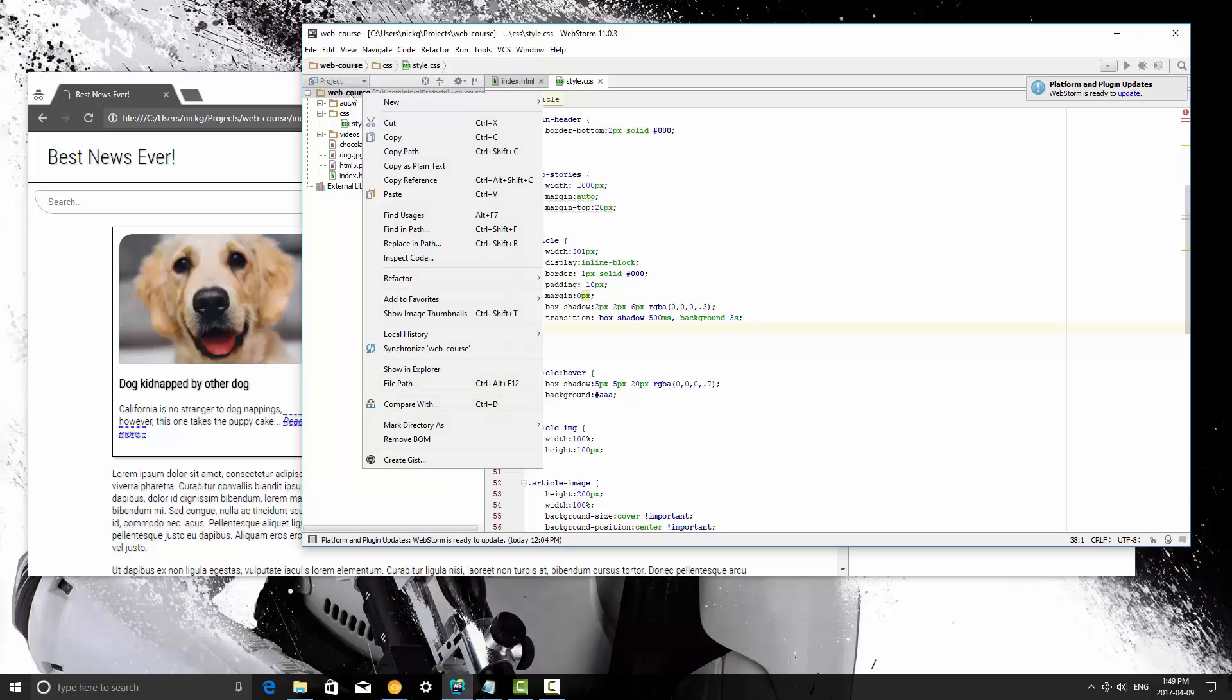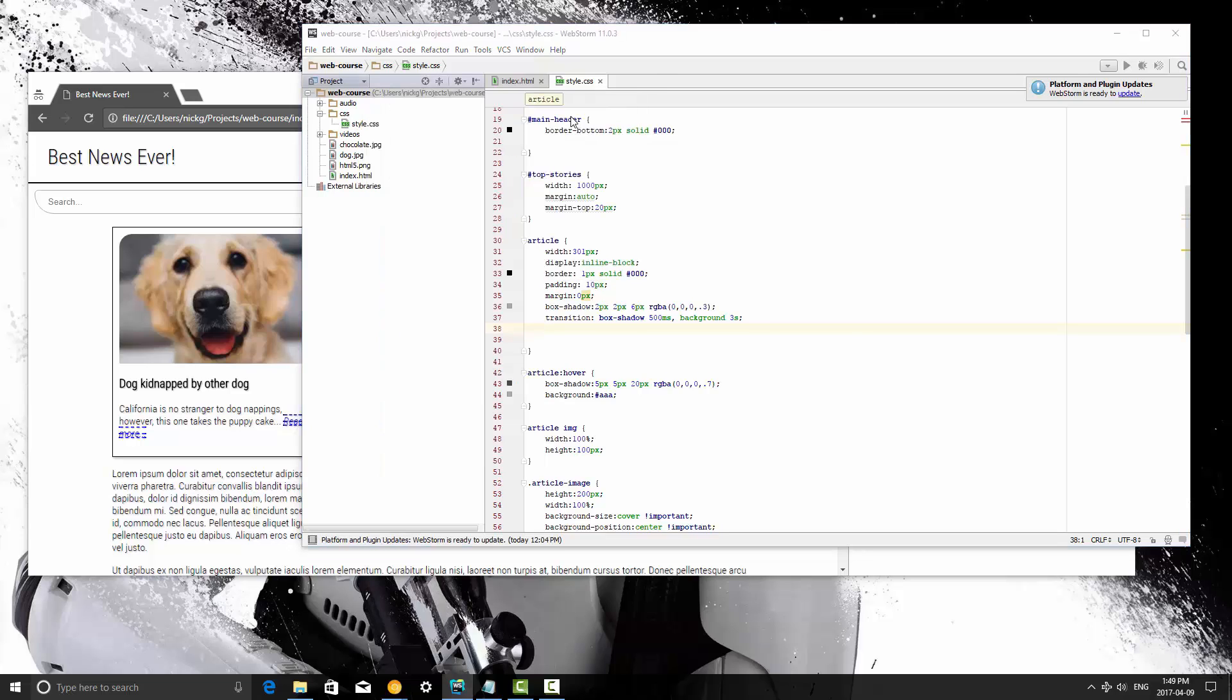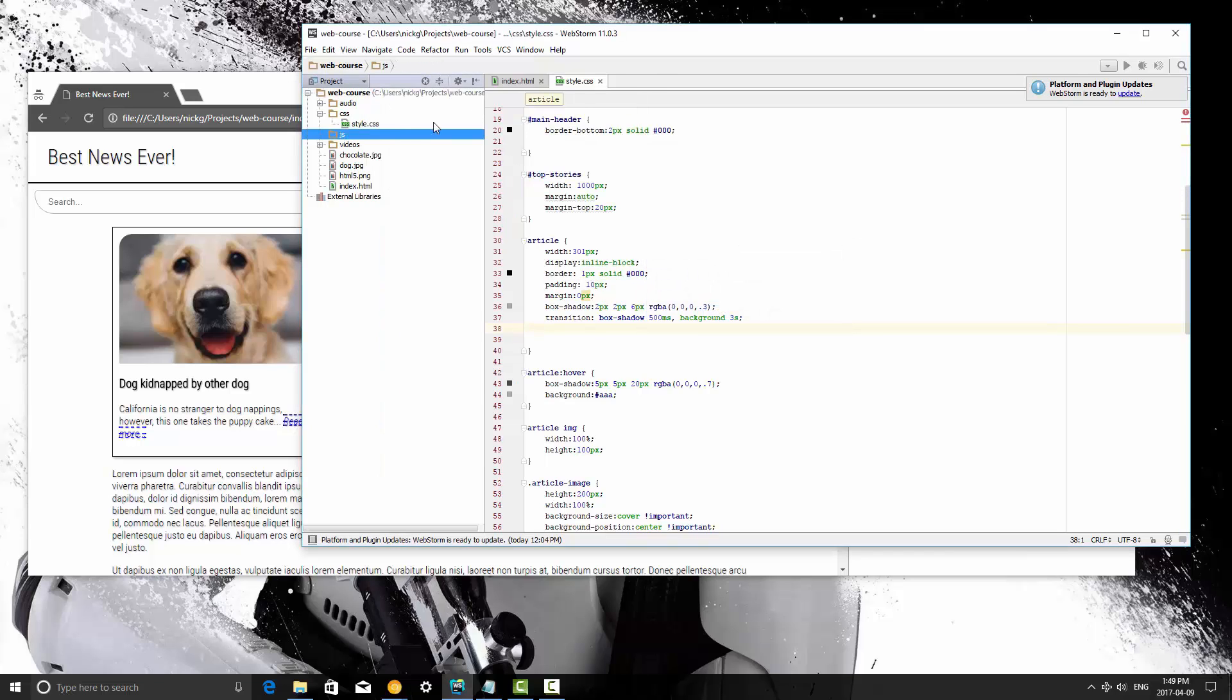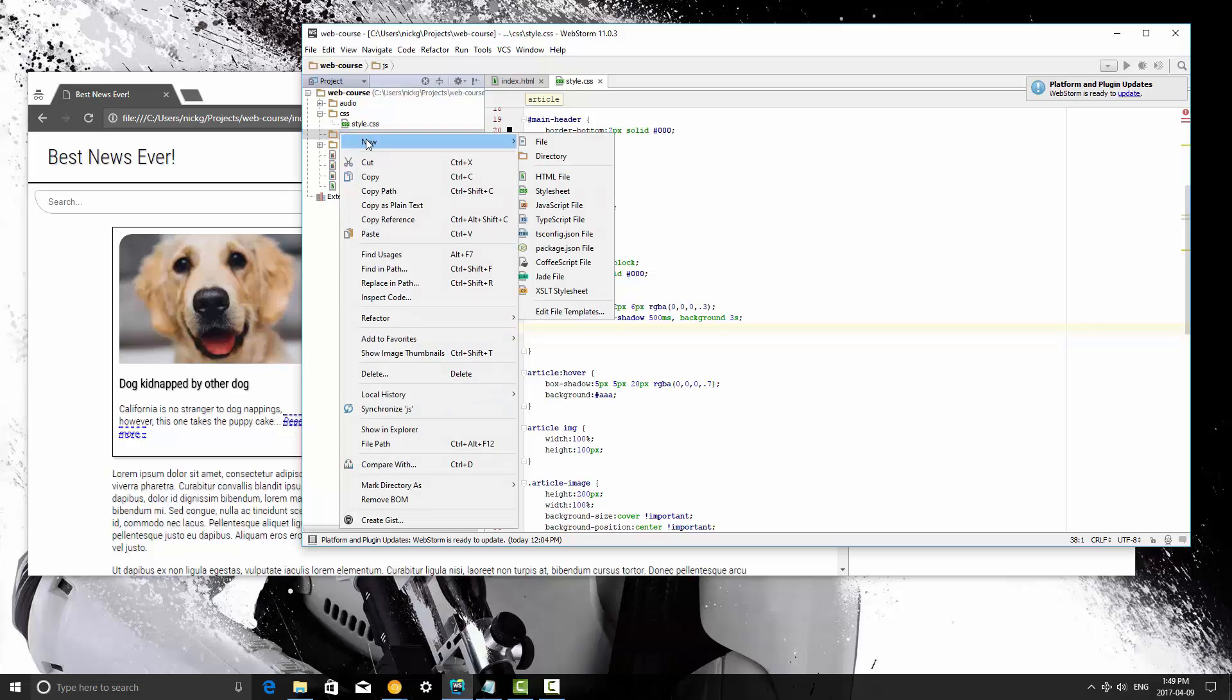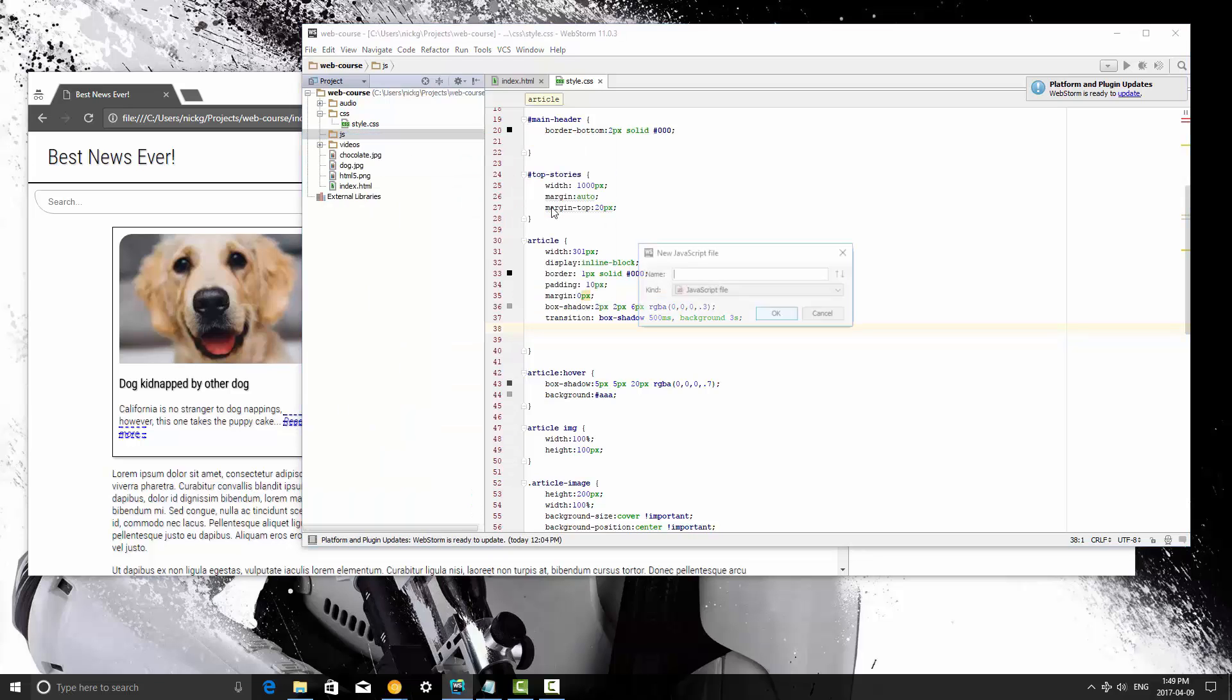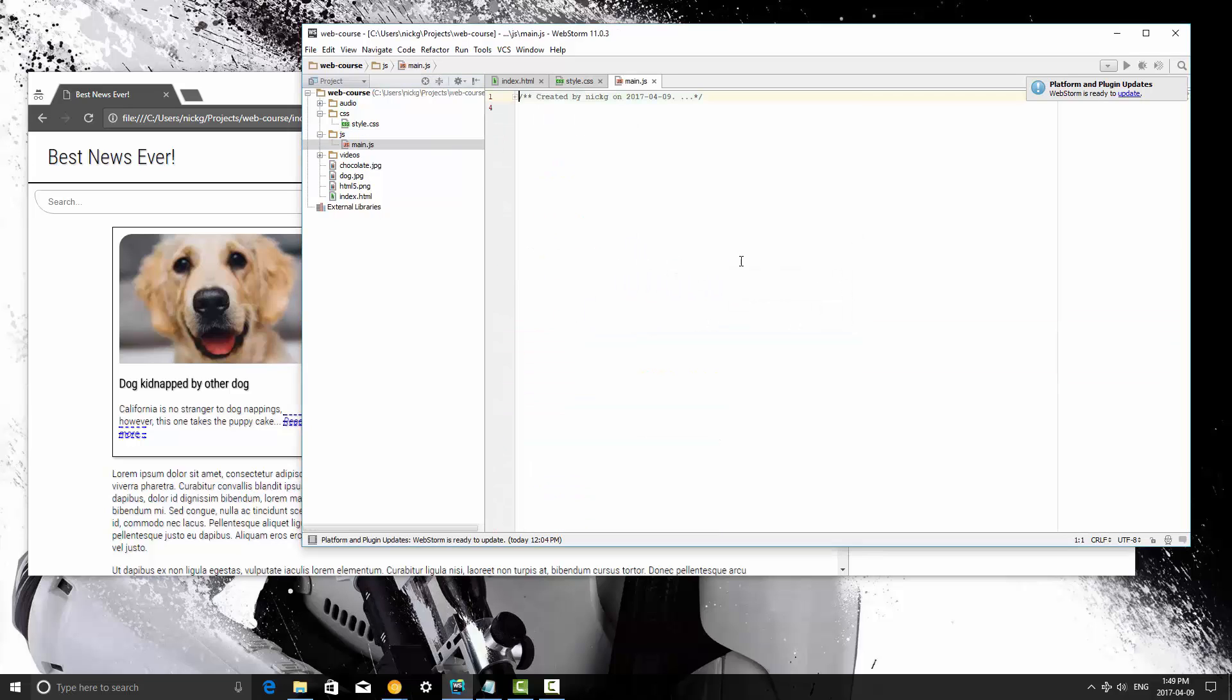So I'm going to right-click on my web course root directory here, and I'm going to create a new directory called JS for my JavaScript files, and in here I'm going to create a JavaScript file and I'm going to call it main. It's going to automatically give it the extension .js.